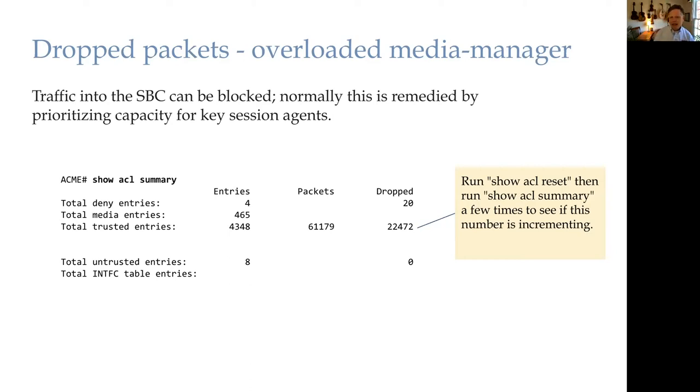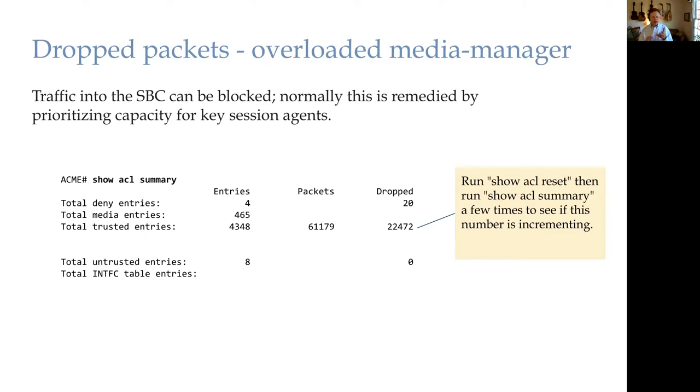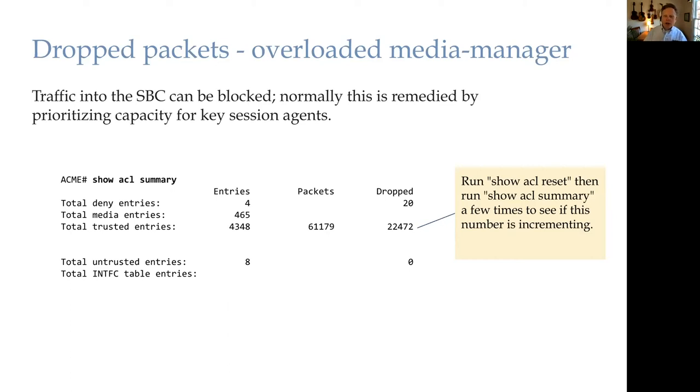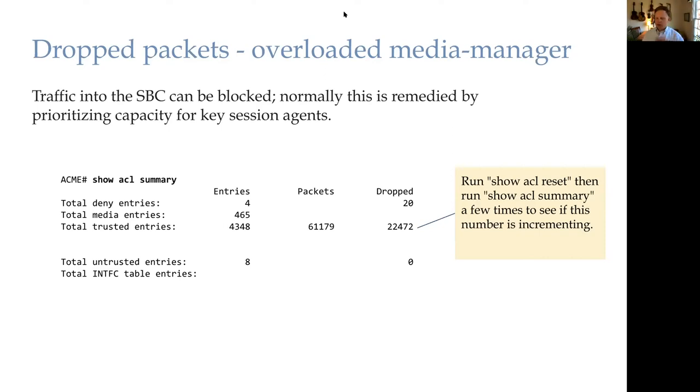You might not notice exactly when this shows up, but if you start having some sort of reliability problem with calls getting through, registrations getting through, subscribes or notifies, then this is something to look at in Oracle SPC. Are we actually seeing some sort of drops? And then what can we do? So this is one of the two types of drops. We'll talk about the other one in a minute.